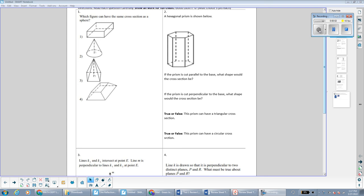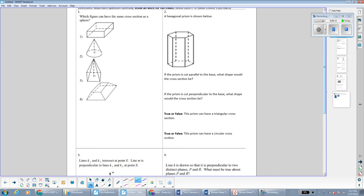Hi everybody. In this video, I'll be going over the review sheet for test number three, which is on the 3D unit. The 3D unit is mainly made up of cross-sections of 3D solids, going from a 2D to a 3D solid with rotations, questions about planes, and also volume and density.